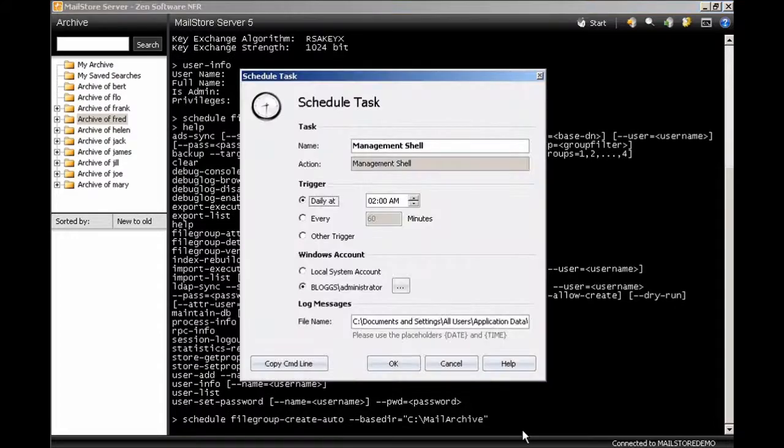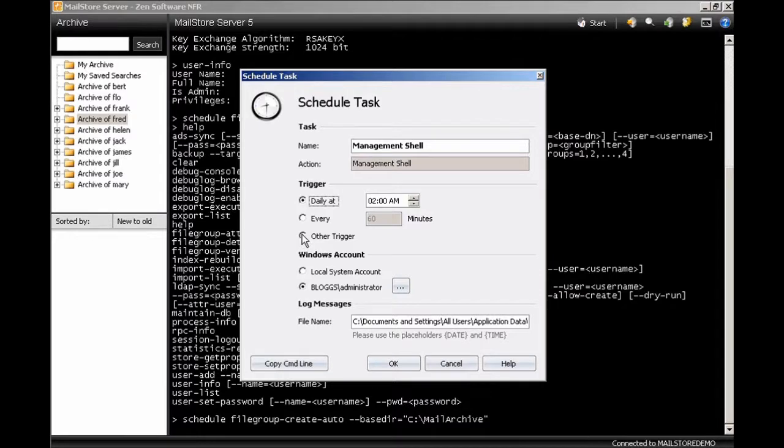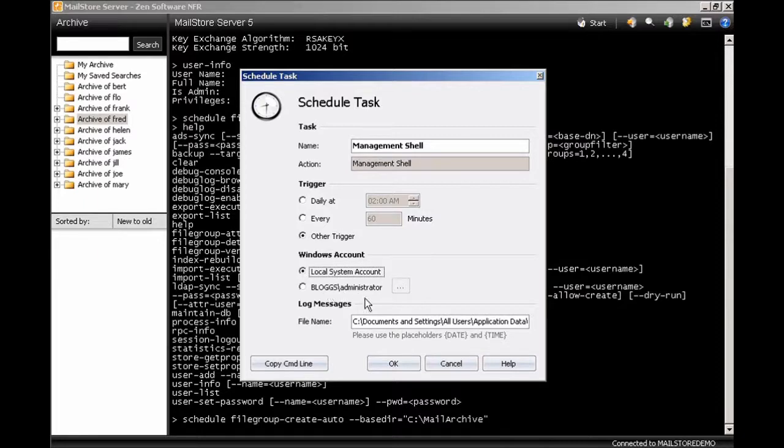Press enter. Now that will fire up a scheduled task and it's asking you when do you want to run the scheduled task. Now we're going to choose other trigger because we don't want to run it daily. We effectively want to run this once a month. So if we choose other trigger, I'm going to run this task as the local system account but you can choose a particular administrator if you want to.